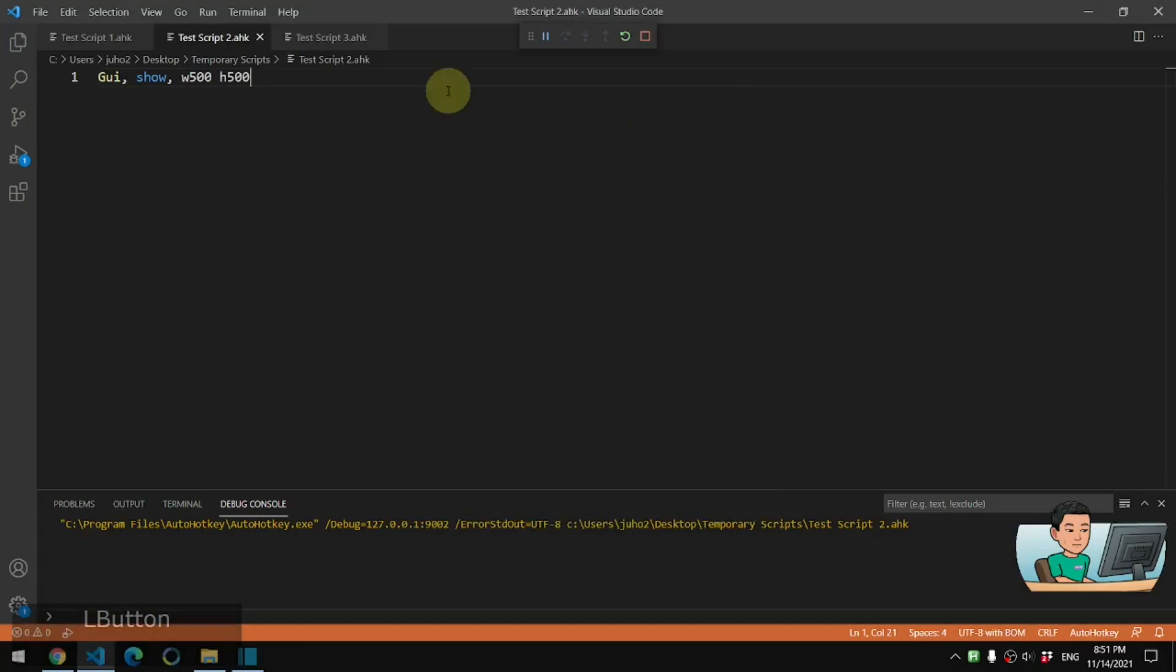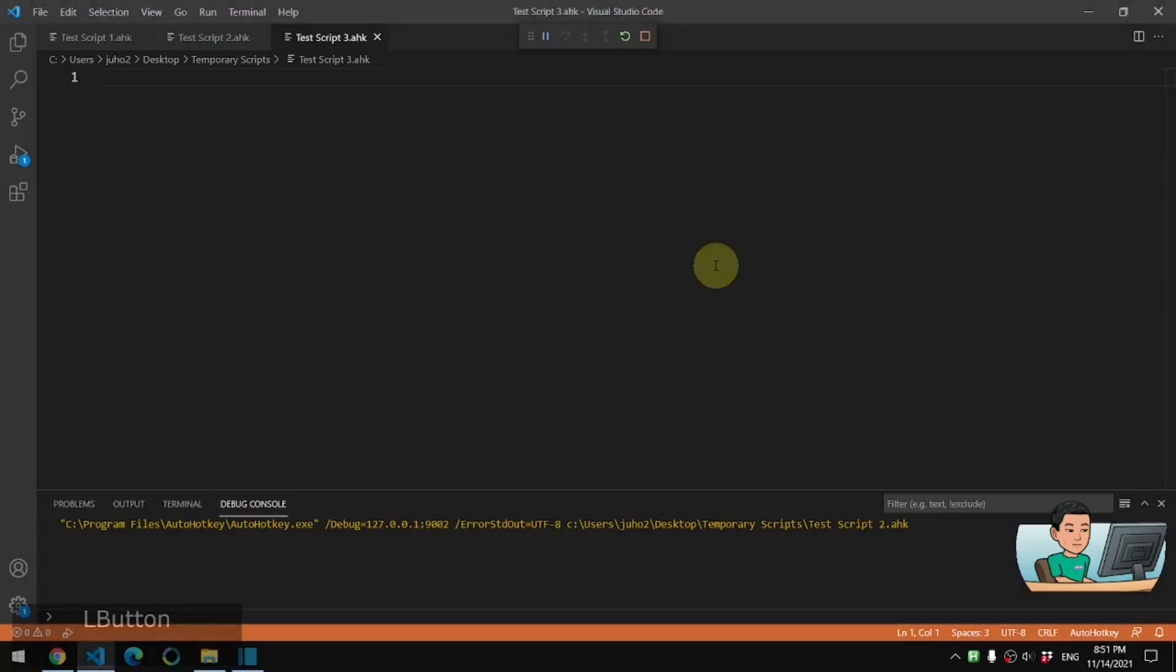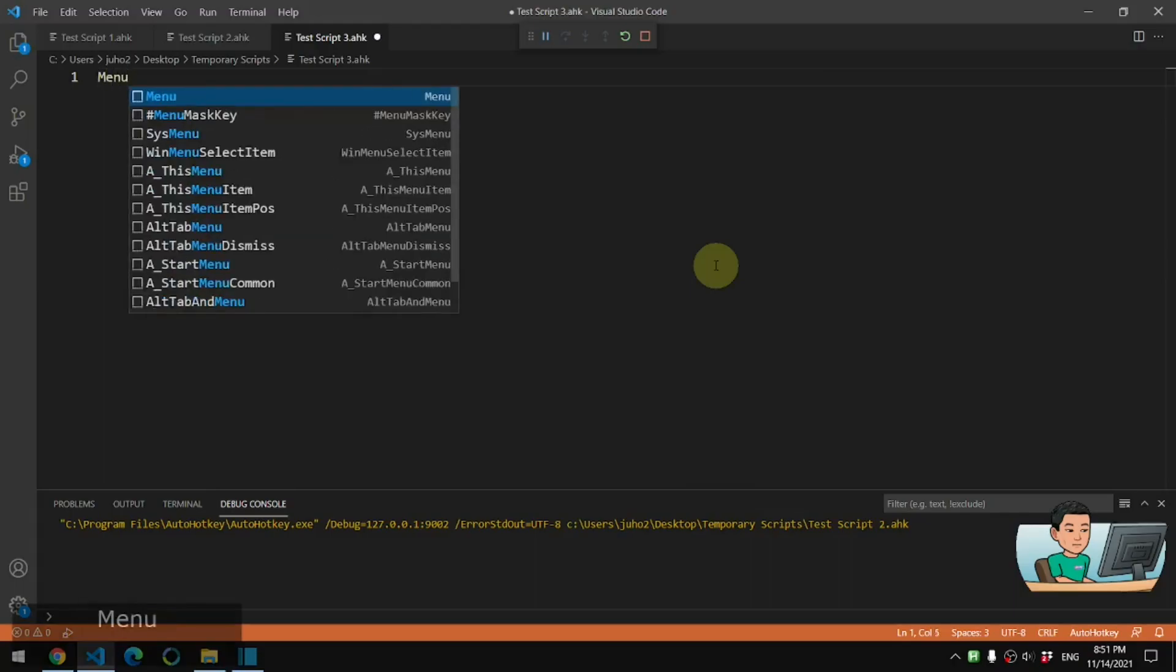So going back to our topic for today, I'm going to go through how to create a grandchild menu. So a grandchild menu would be something that would be attached to a child menu, which is then attached to a parent menu. So let's get straight into it. So we first have to create the parent menu.